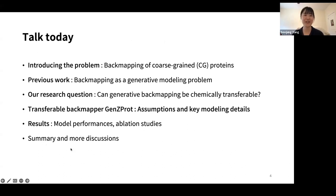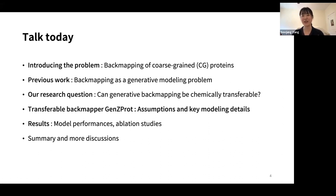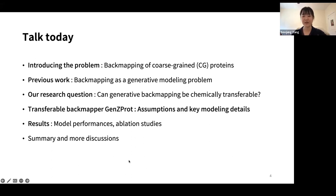In this talk I will first introduce the problem of back mapping of coarse-grained proteins. Then I will introduce the previous work from our group, where they formulated back mapping as a generative modeling problem. Then I'll introduce my research question — can generative back mapping be chemically transferable? The answer is yes, given some conditions. I named my back mapping method ZenZProd because it generates Z-matrices, which are internal coordinates of protein all-atom structures. I will introduce some assumptions, key modeling details, show results, and analyze how modeling details contributed to performance.